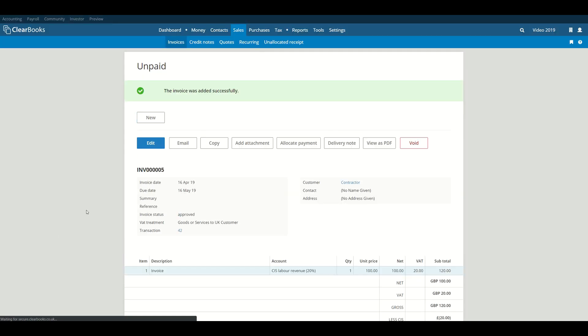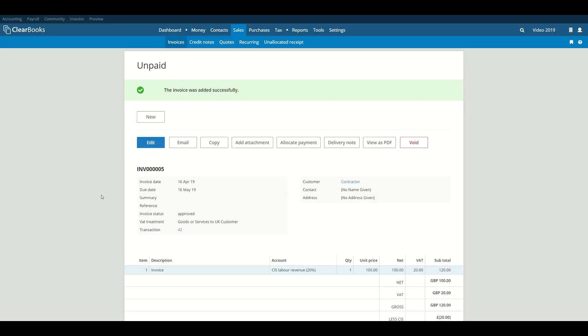Once paid, this bill will appear on the CIS Suffered Report generated in ClearBooks.